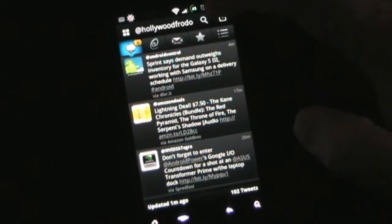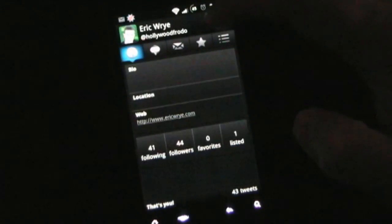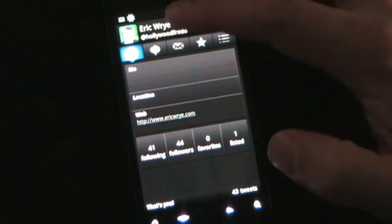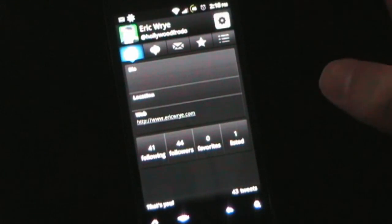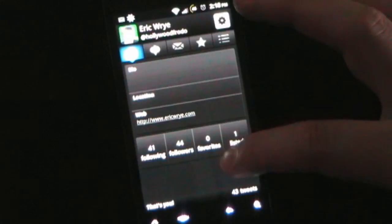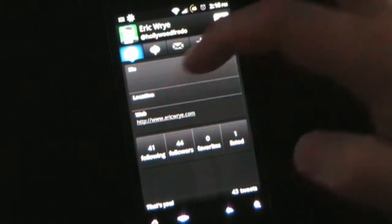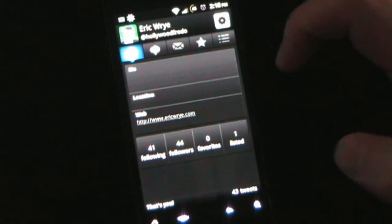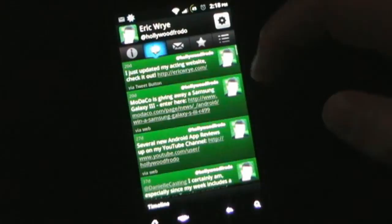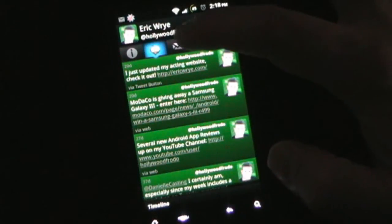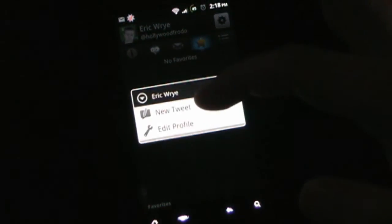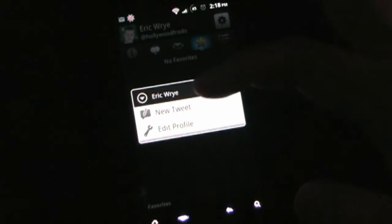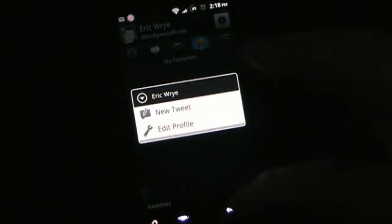So that's that, there's also, if you click your name, then you'll see Eric Rye at Hollywood Frodo, and it has bio information, has my followers, has my tweets, has messages, and favorites. And then if you click settings, it'll allow you to do a new tweet, or edit your profile.